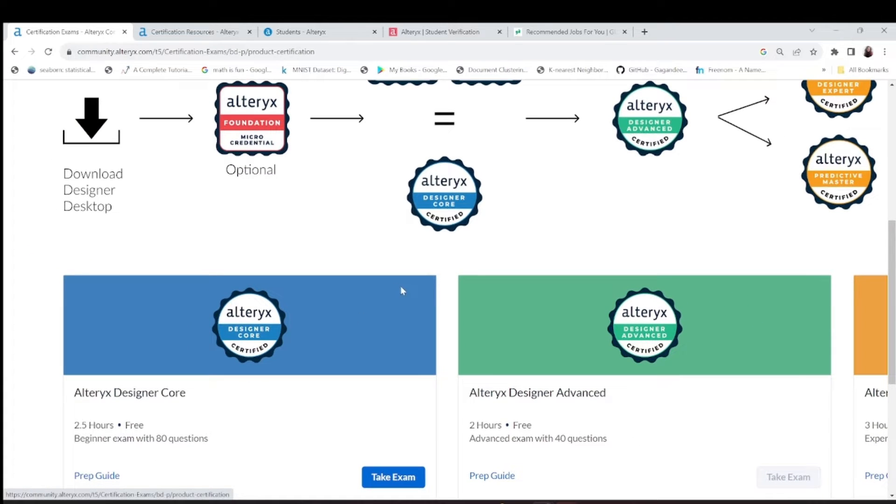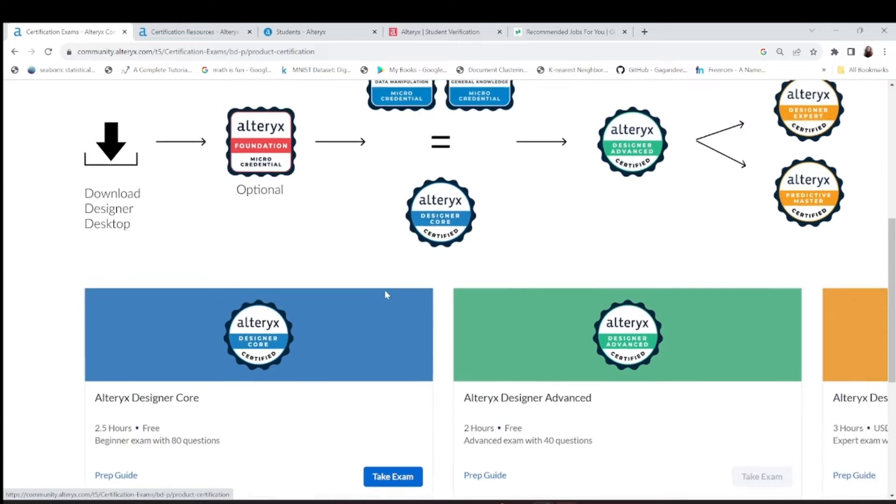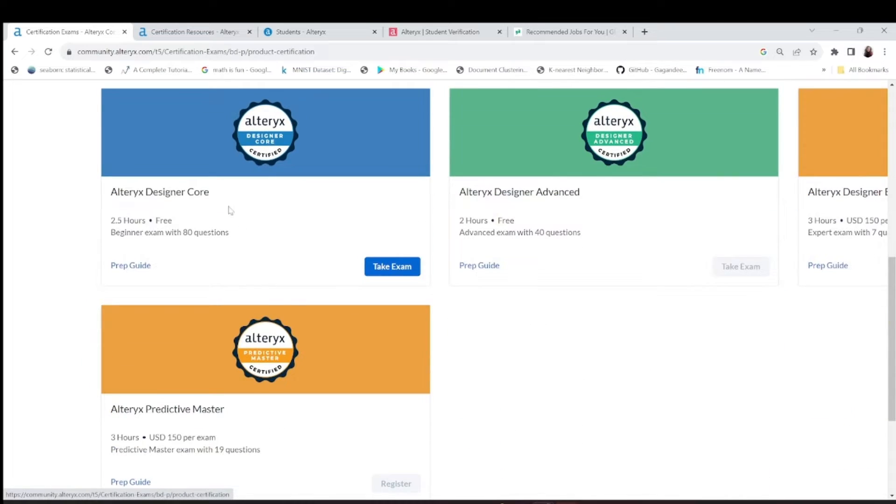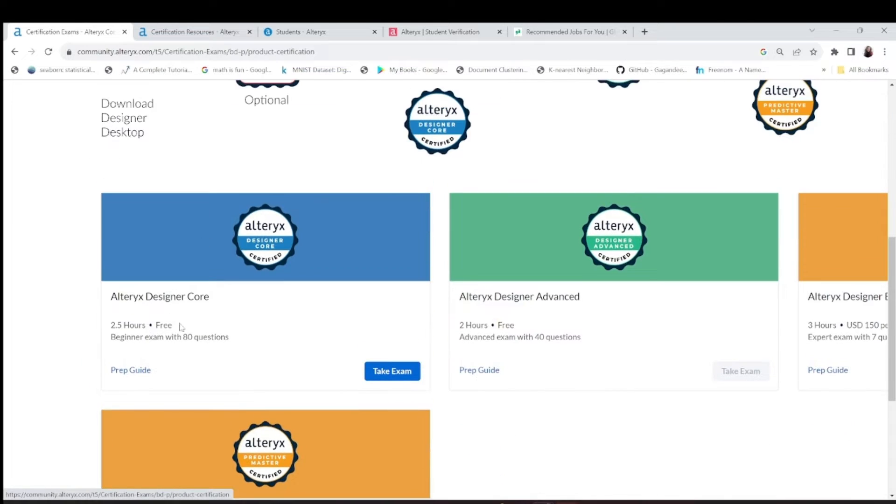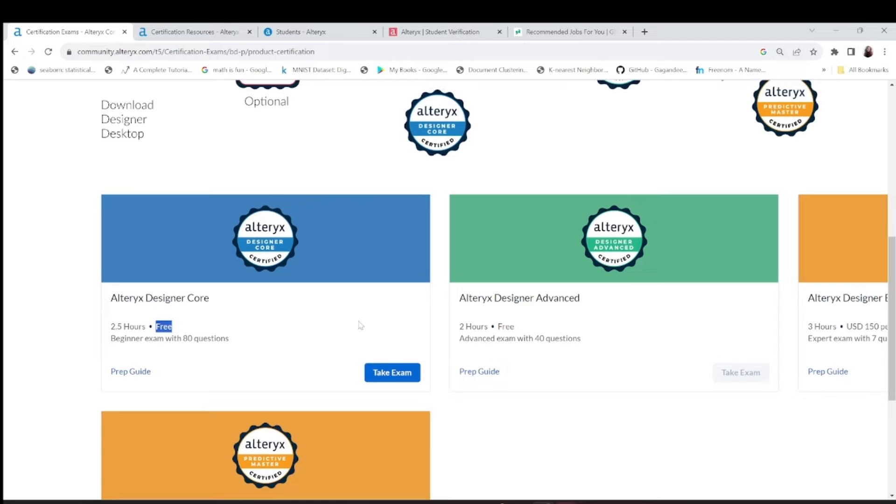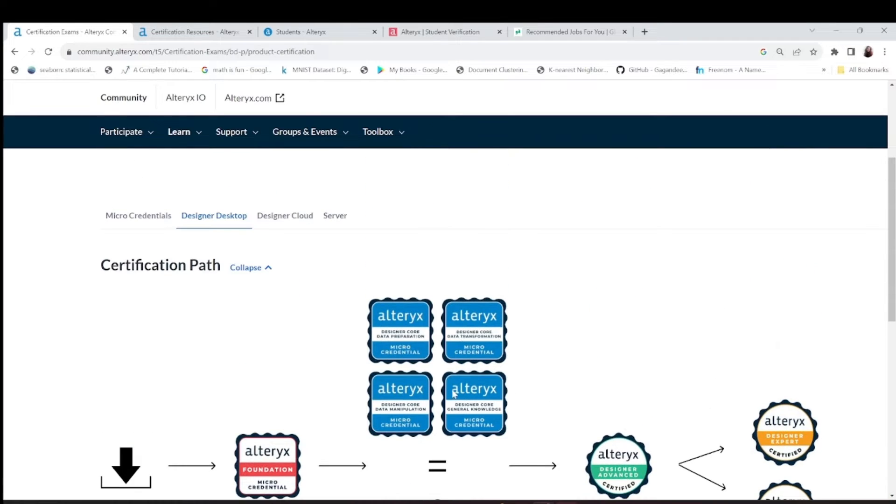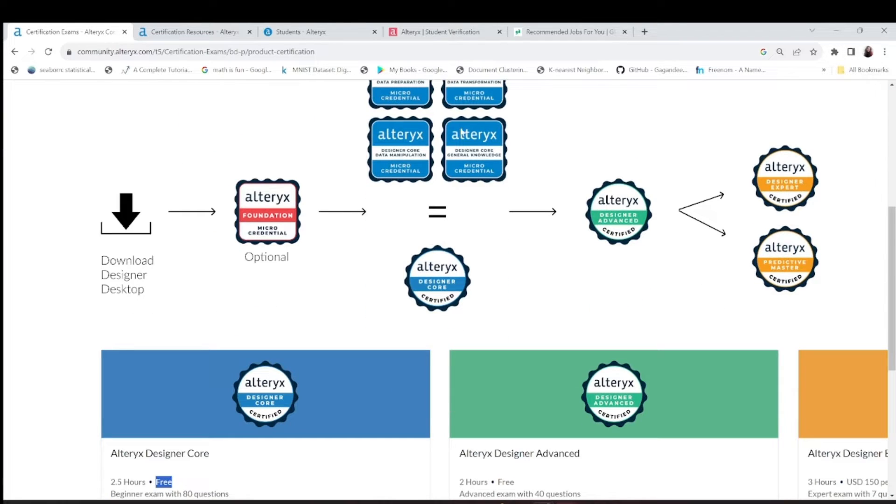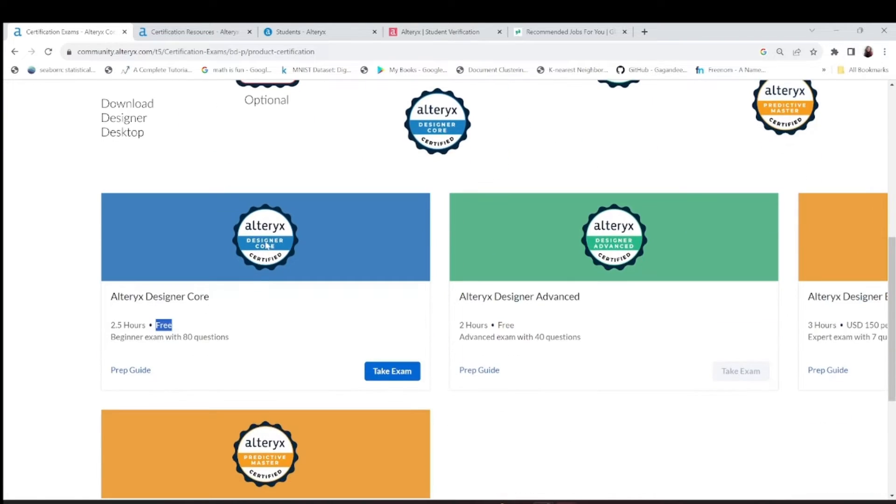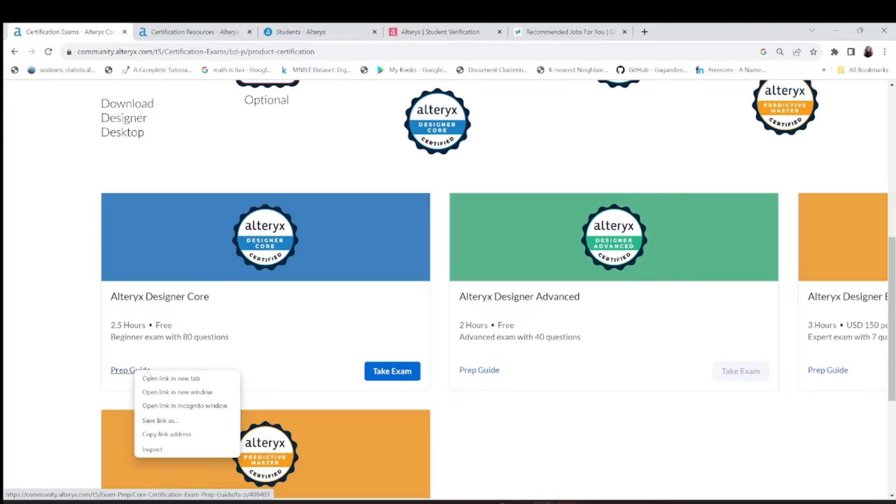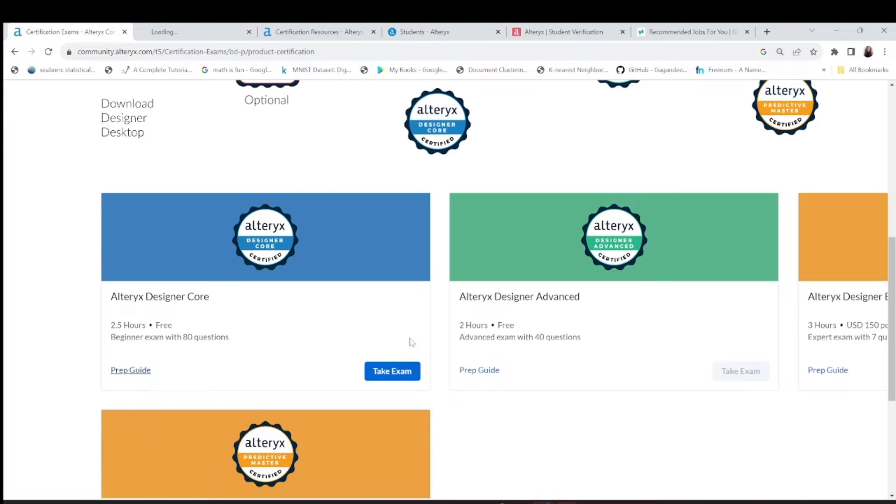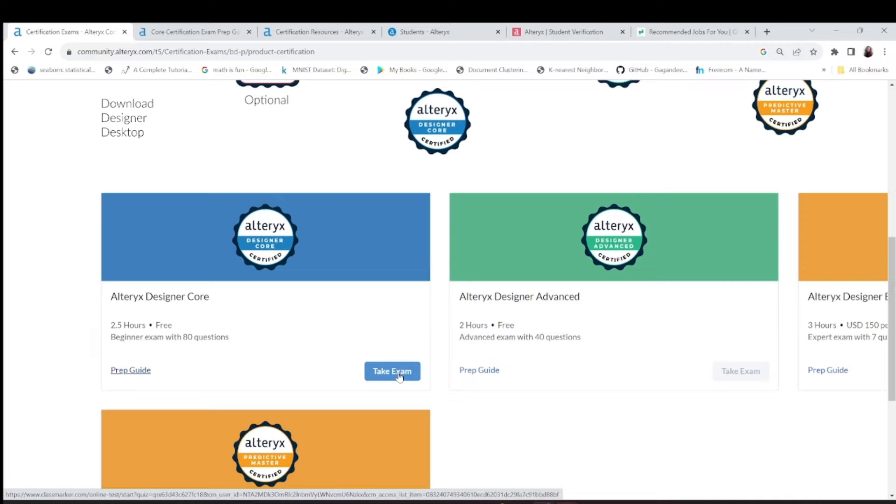You have 80 questions and this is a free certification, so please take this as soon as possible. Complete all these certifications. Switch to designer course, 2.5 hours. You can take this web guide. I also have to take this exam and within this month I'm gonna take this.